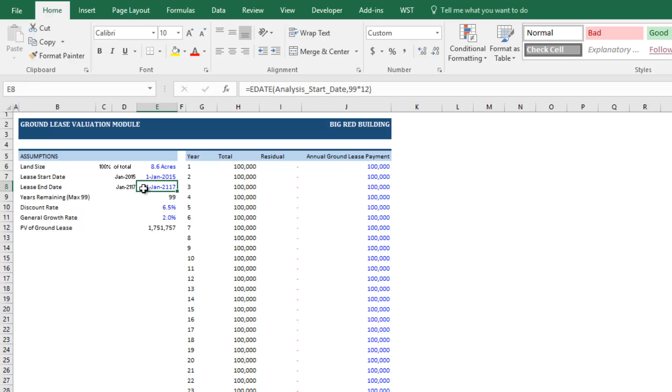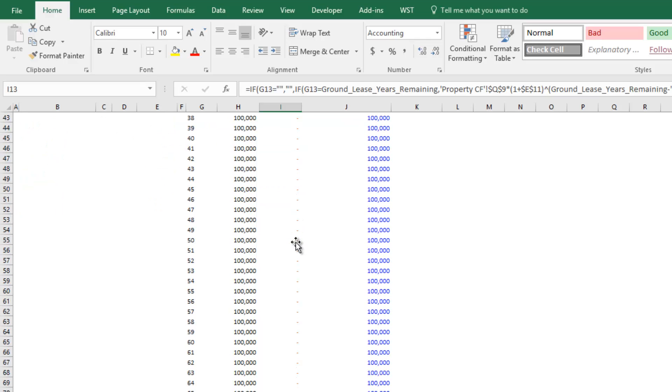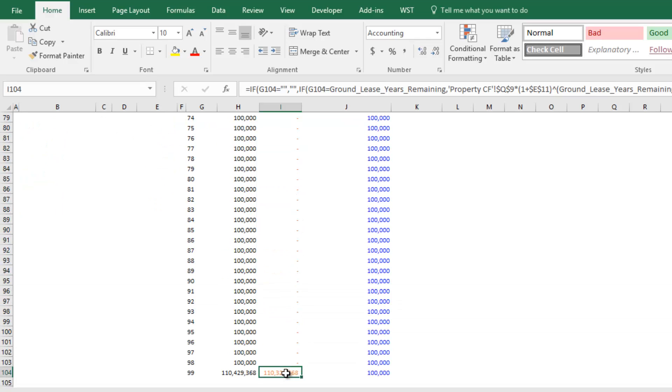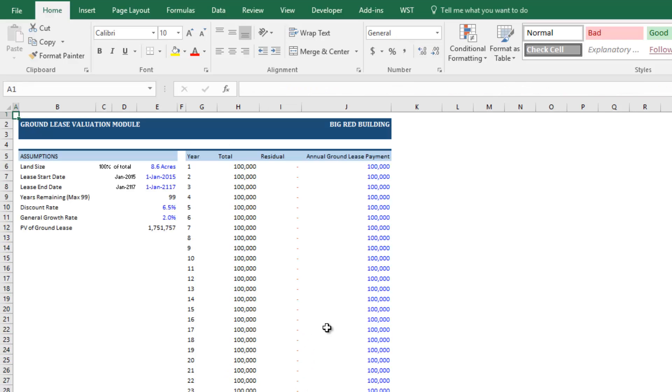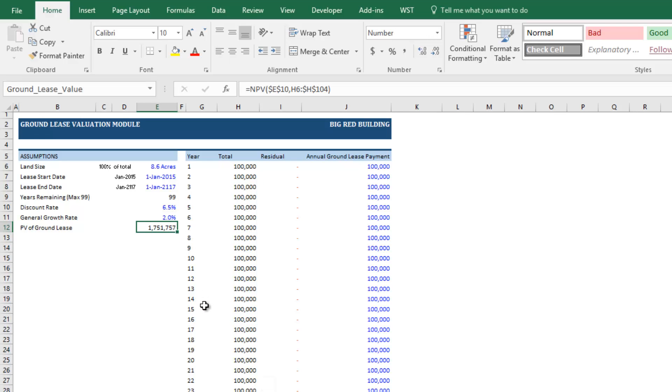And that lessor is receiving each year ground lease payments from lease start until the lease end date. And at this lease end date, there's an assumption that the lessor will get the property back, or in other words, they will receive a value equal to the entire value of the property, both the leasehold and the ground itself. And the present value at some discount rate of all of those cash flows going out in the future is the present value of that ground lease.